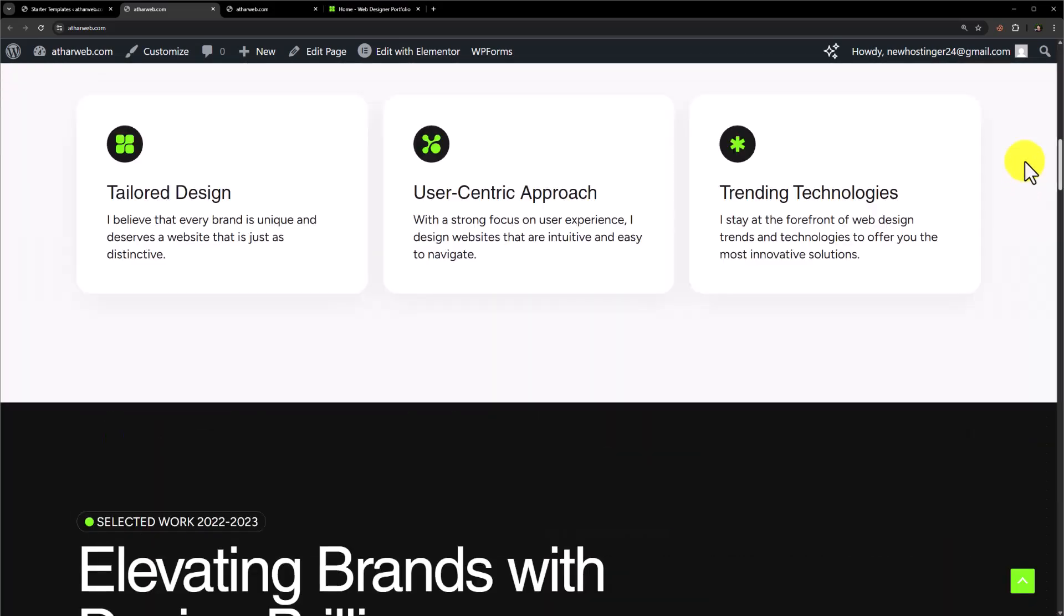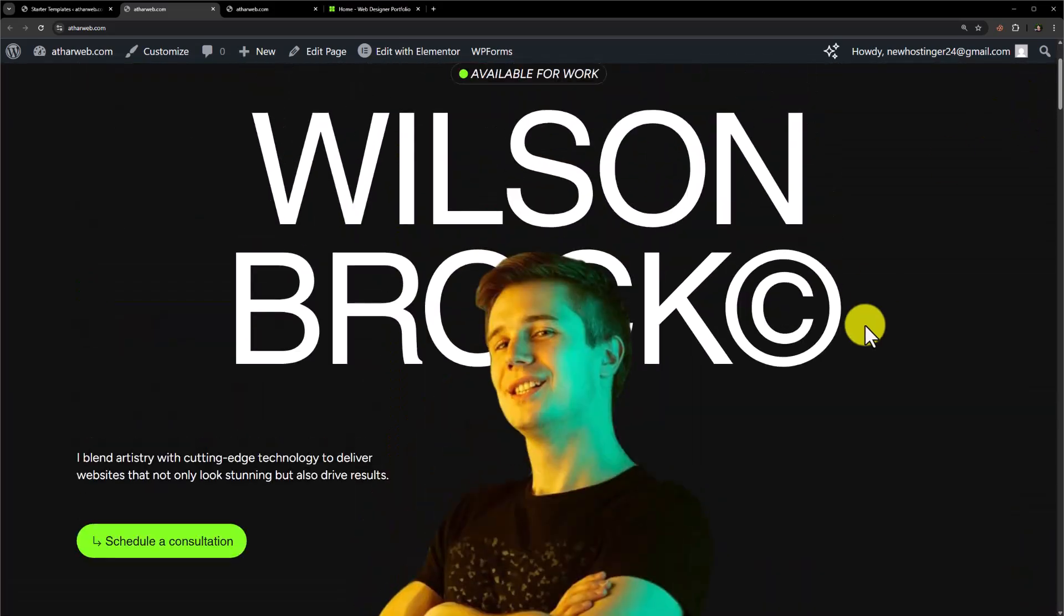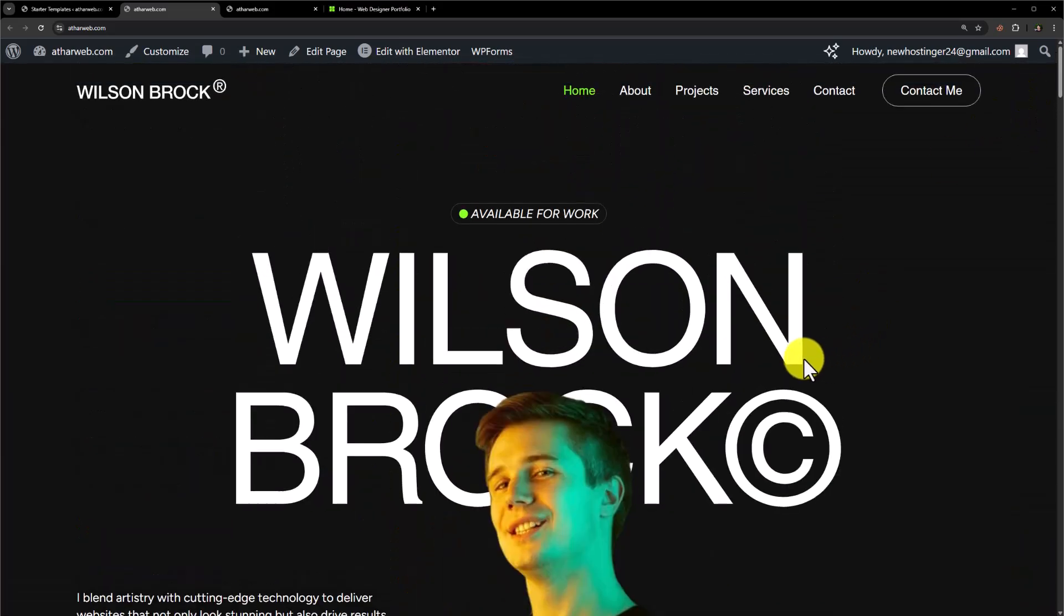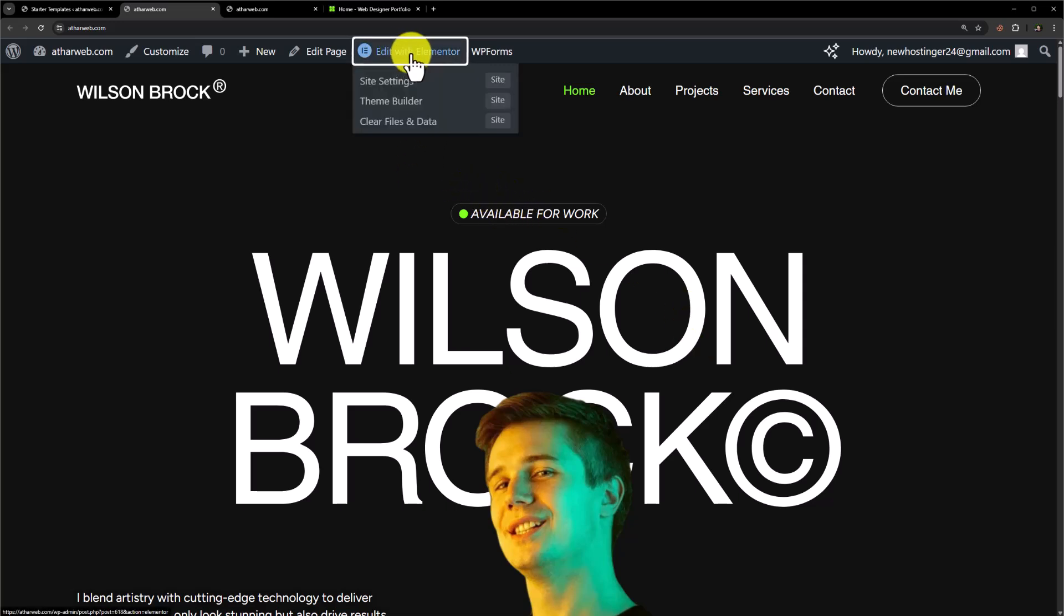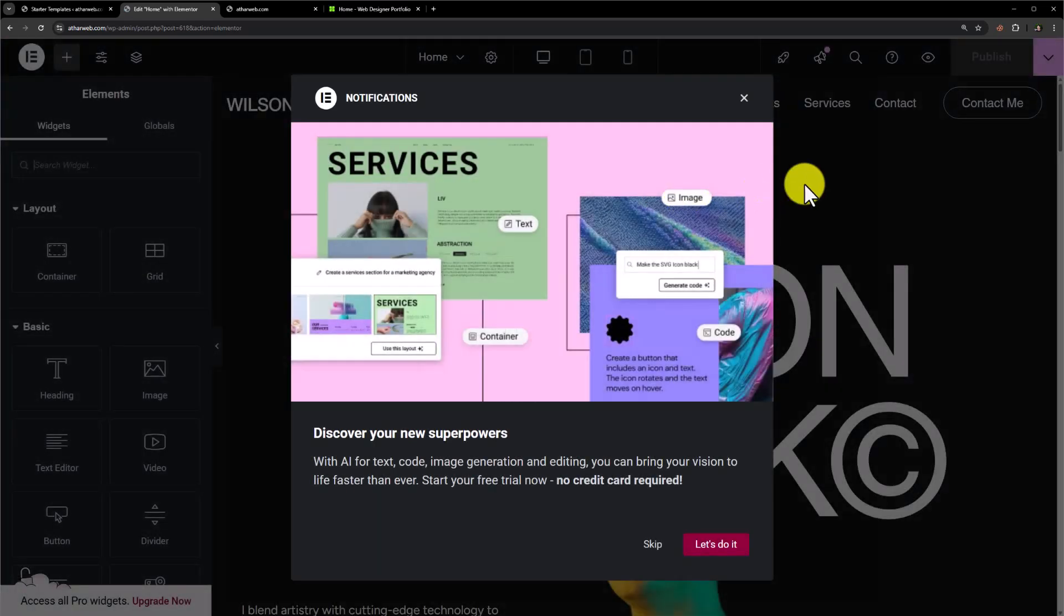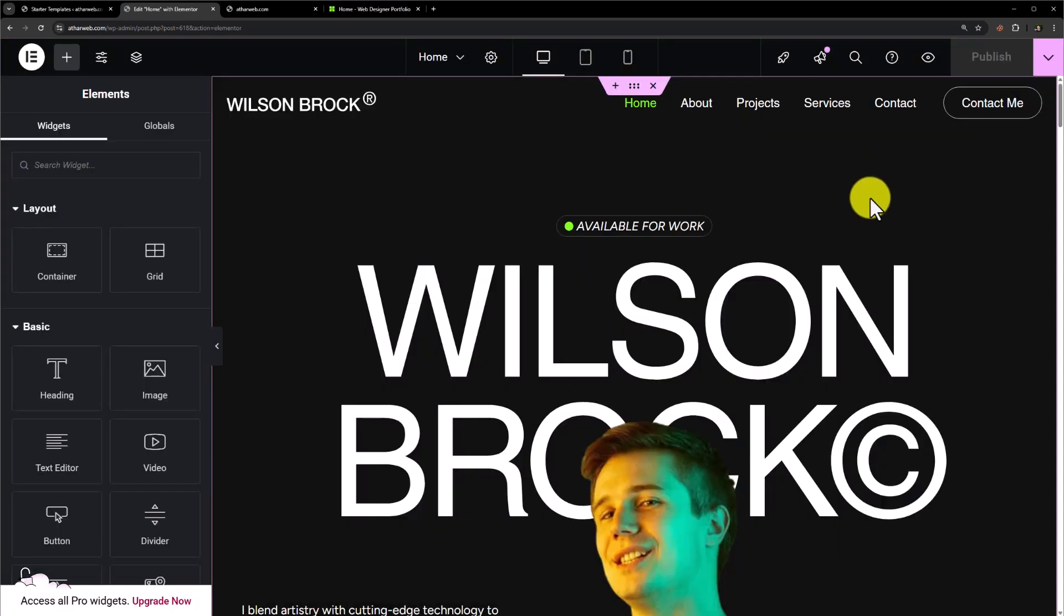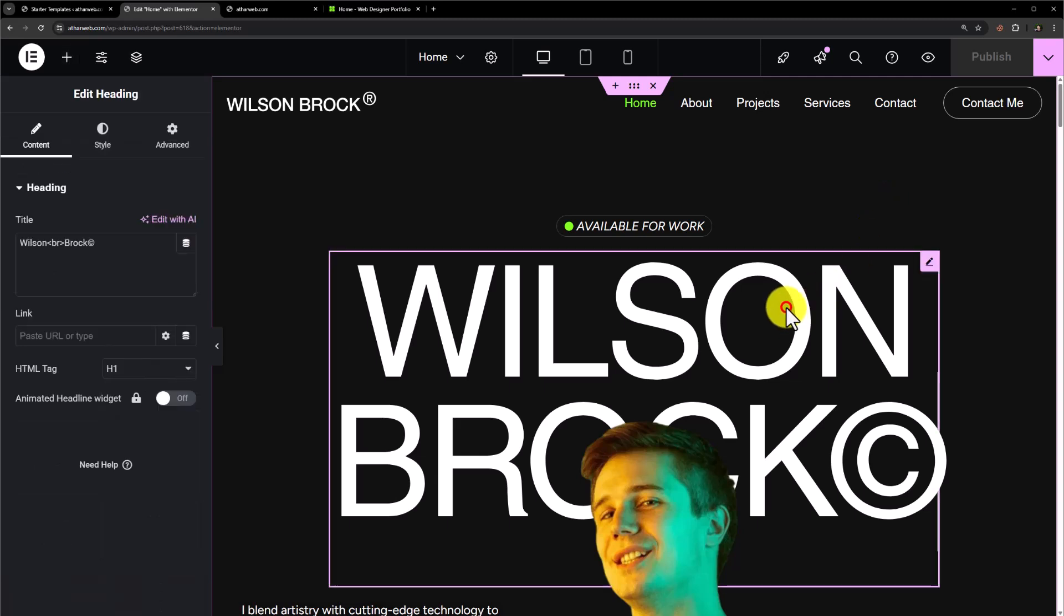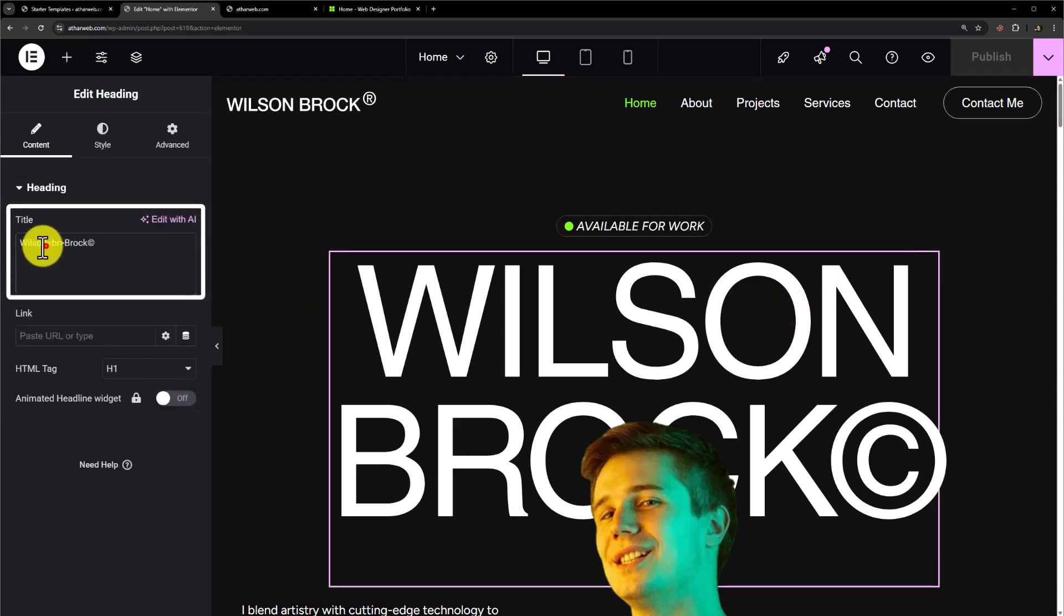Let's say you want to edit this website and make it yours. To edit this home page, just click on 'Edit with Elementor' and it will take you to the Elementor canvas. From there you can easily make changes to your WordPress website. To change this name with your name, just click on it and from here you can easily change it.